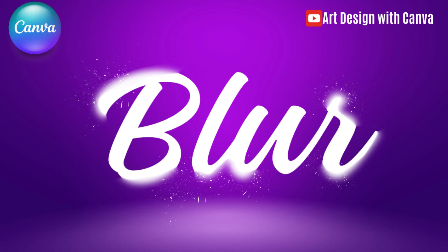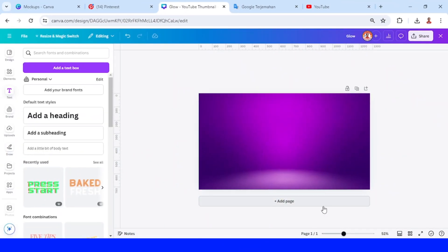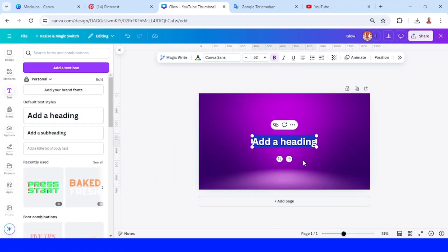Hi everyone, welcome back to my YouTube channel. Today I will show you how to create a partial blur text effect. First, I will type the text.